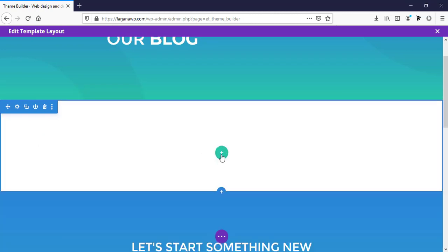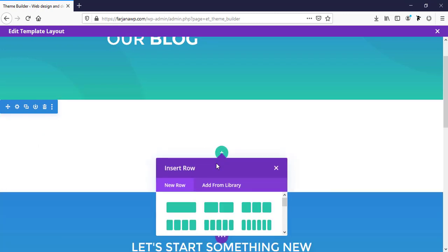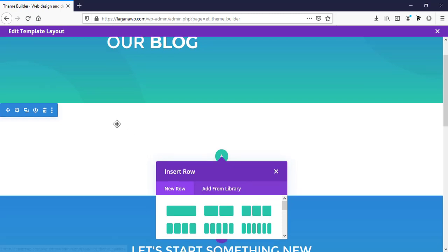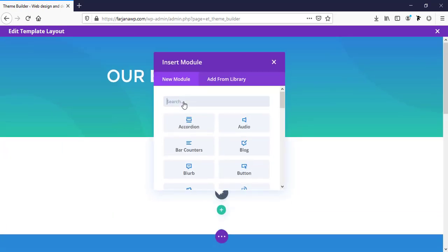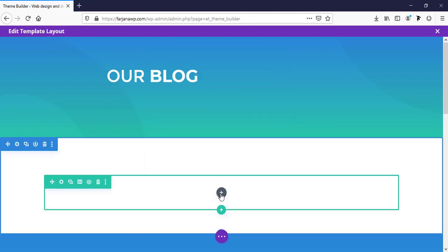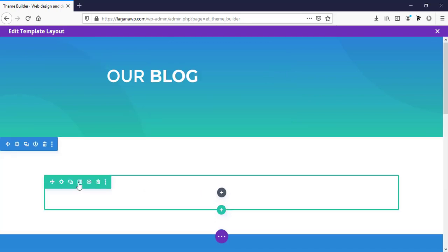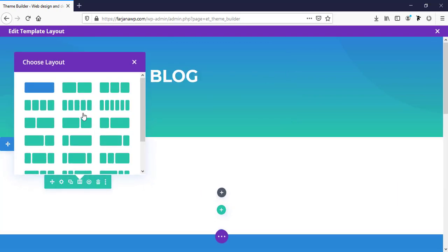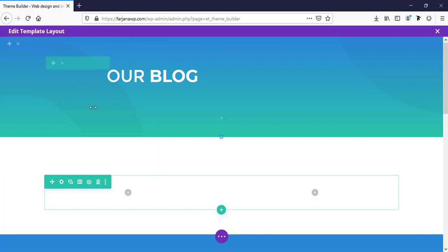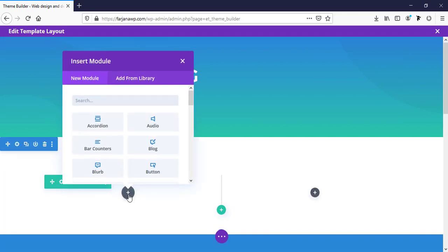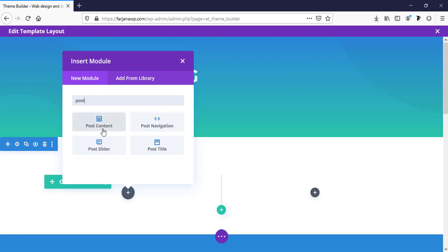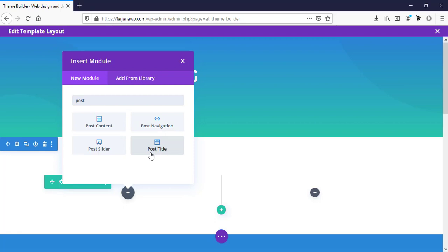Here, I will add something for our blog. Here we can take two column. And left side, I'm adding post. Here is several module for our blog post. There is post content, post slider, post navigation, and post title.